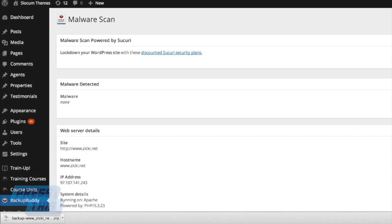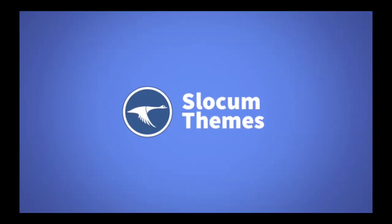This episode of Press This Hands On is brought to you by our Slocum Themes, found at SlocumThemes.com. Check them out!